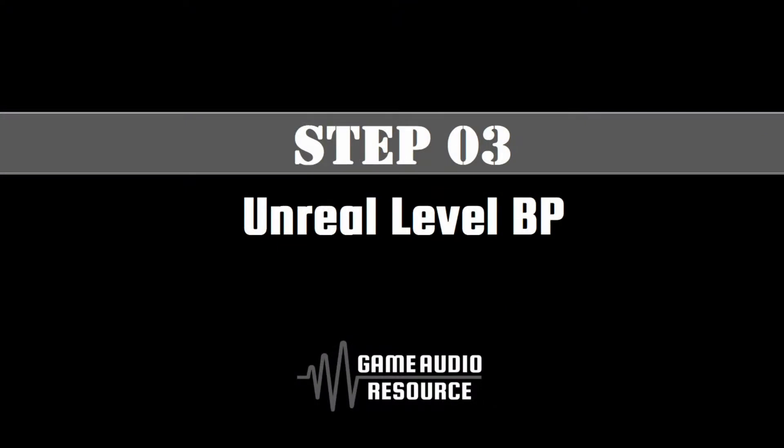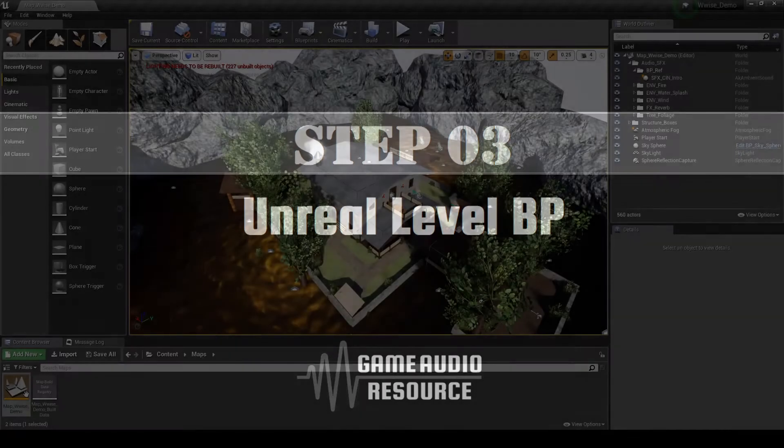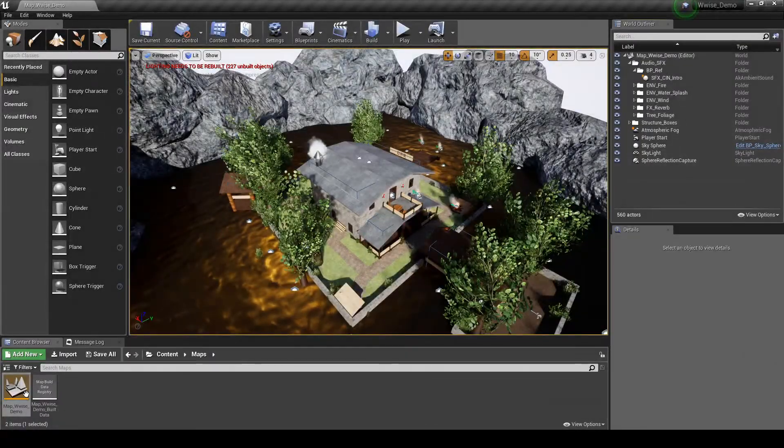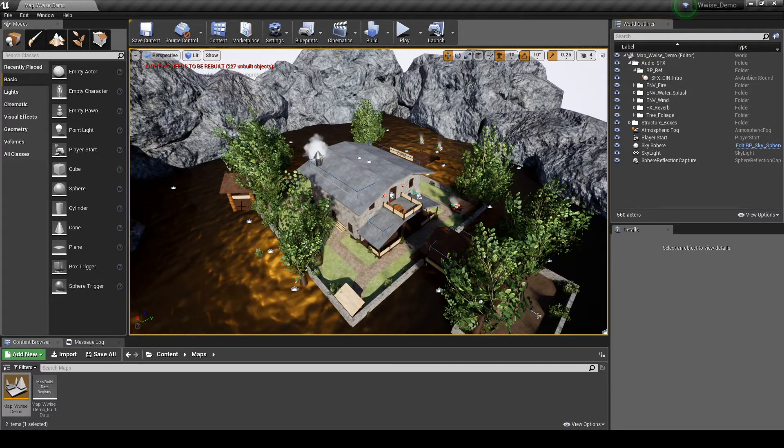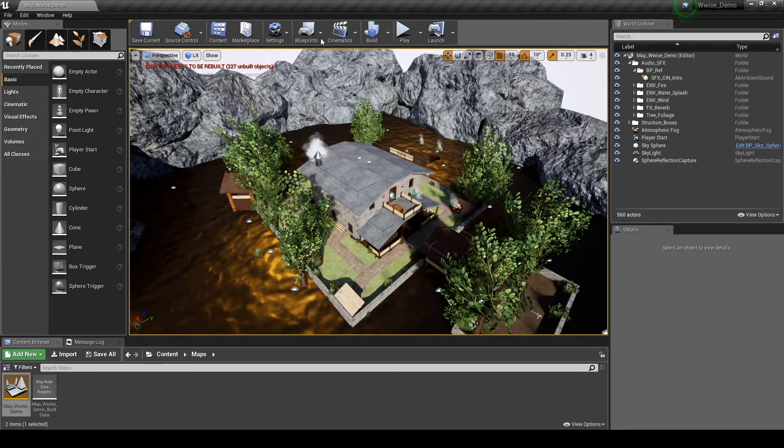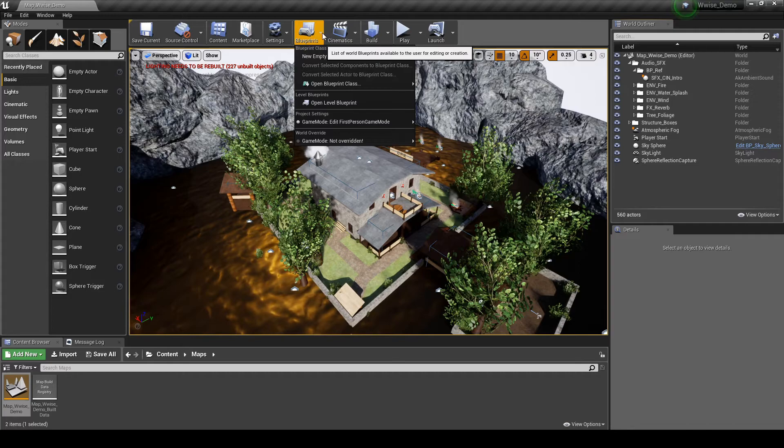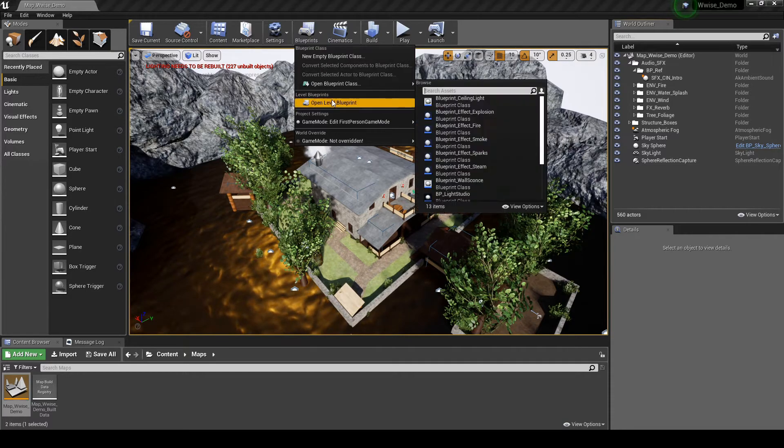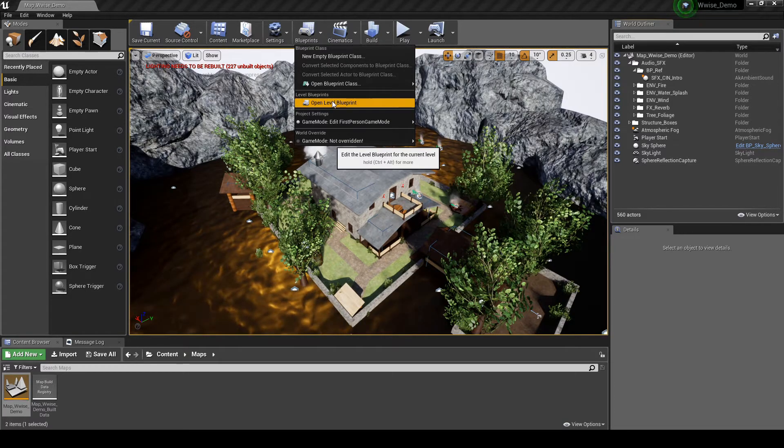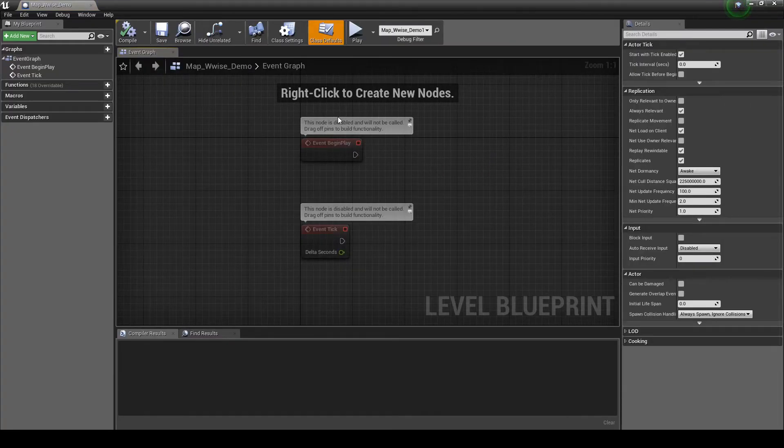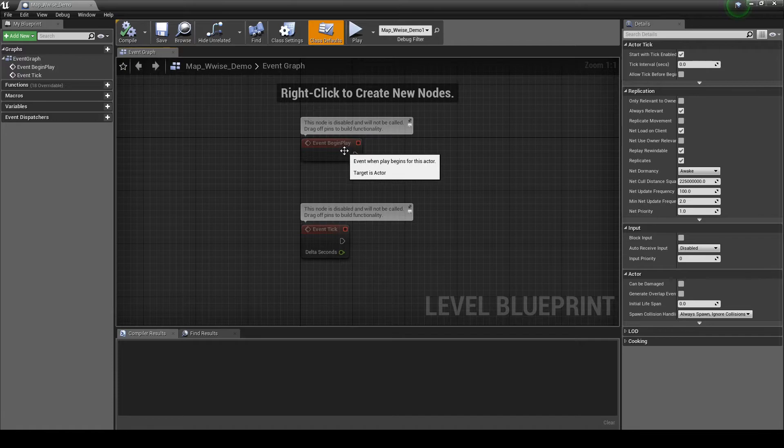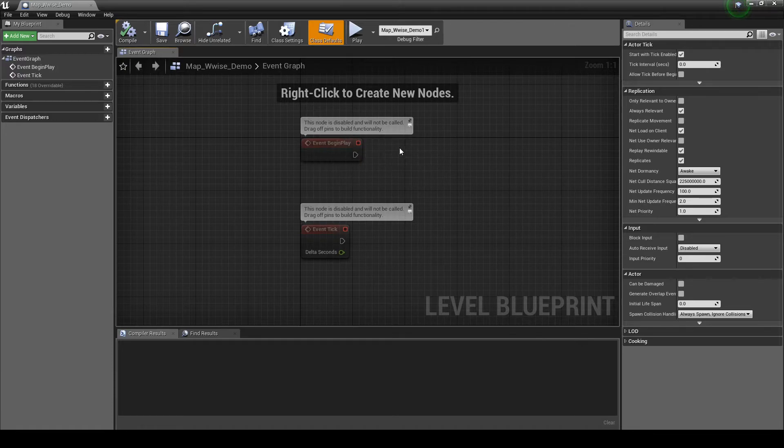In this step we assign new Blueprint nodes to play the event only when the map loads. Open the Test Map that you're working with. In the Unreal Central toolbar, select Blueprints, then Open Level Blueprint. In the graph, right click next to the Event Begin Play node.